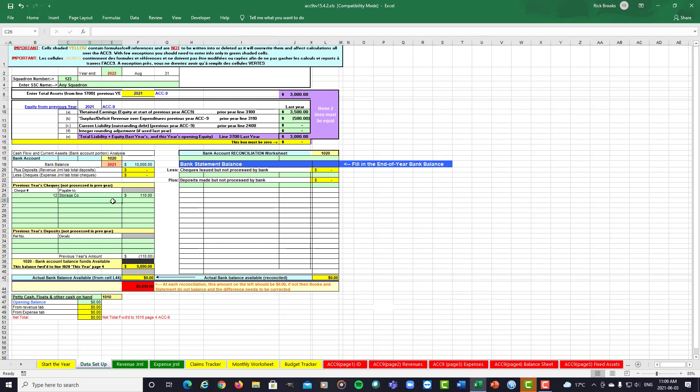Now, if you happen to do that, keep it still here on the previous year's checks not processed. But what you'll need to do is put a line into your revenue journal for that check as a refund into your money. So you would just put in a check stop payment and you would put the amount under a refund. That way you'll get your ACC-9 back to balance. Okay. Thank you.